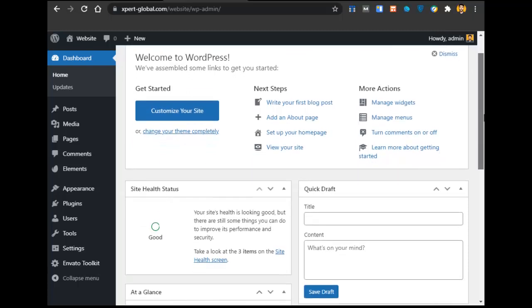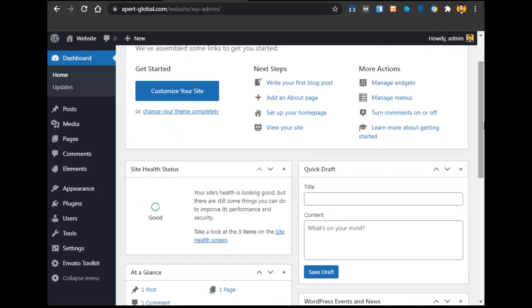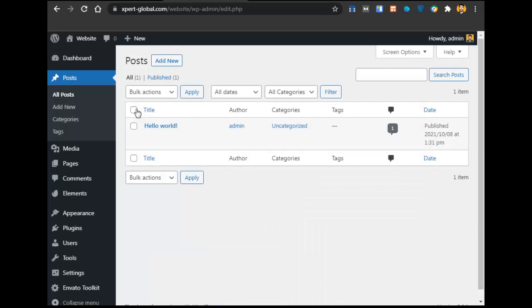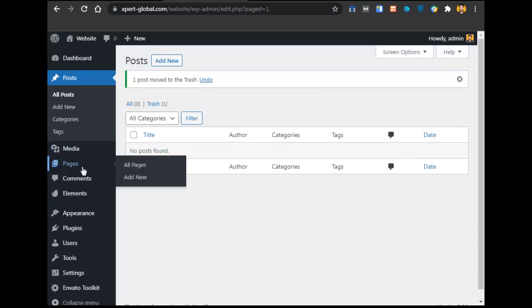At WordPress, we will do some basic settings first. Go to Posts, then All Posts, and clear everything. Select the checkbox, go to Bulk Actions, select Move to Trash, and click Apply. After clicking Apply, the posts will be moved to trash.